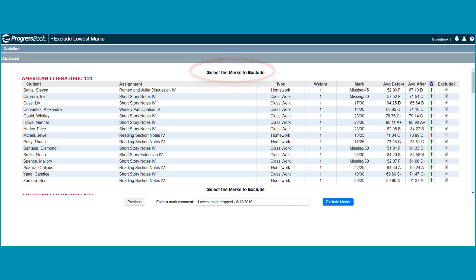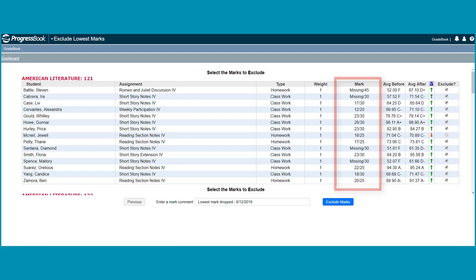The grid displays the system-calculated lowest mark for each student in each class based on your selections. It also displays the associated assignment name and type.